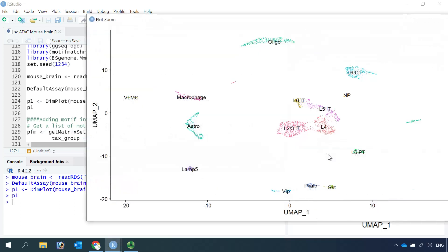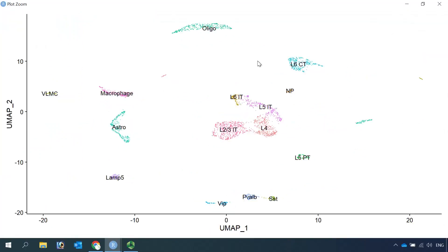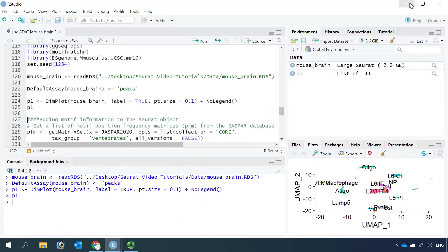Then we can have a look at the cell clusters in this object. Let's zoom in. You can see we have cell clusters for different neuronal populations. We have oligodendrocyte, astrocyte, and microglia/macrophages. So you can see our analyzed Seurat object.